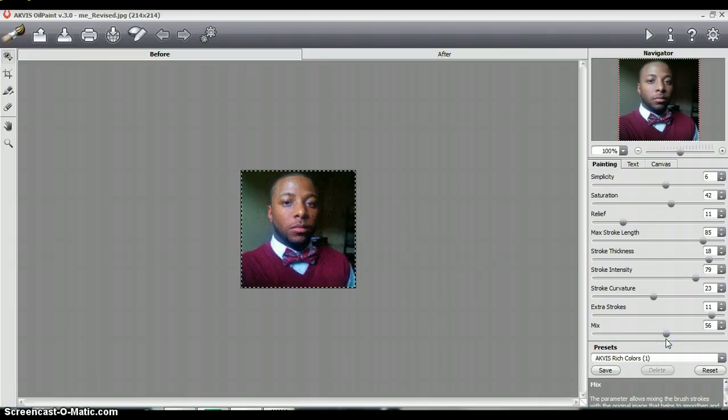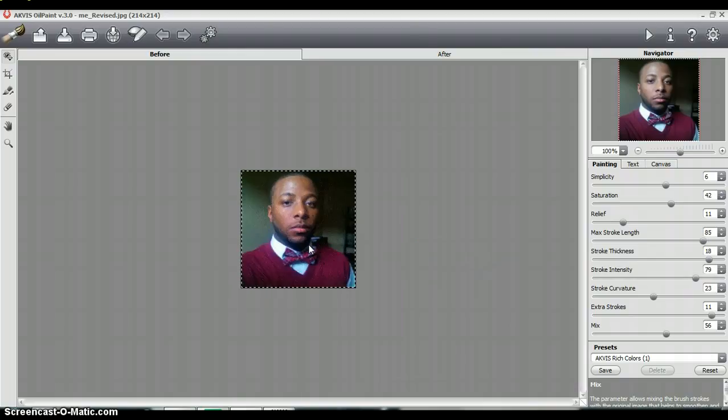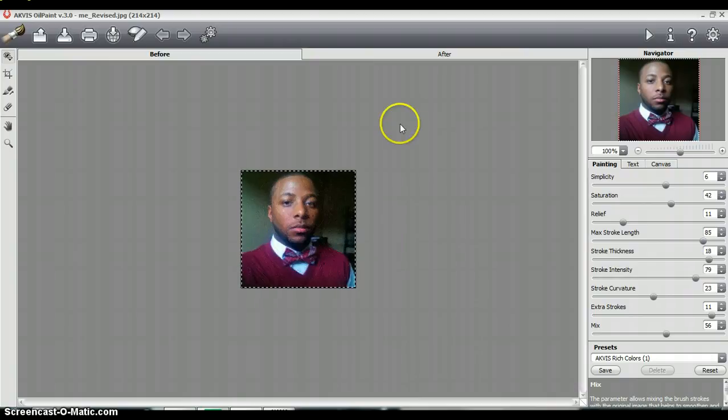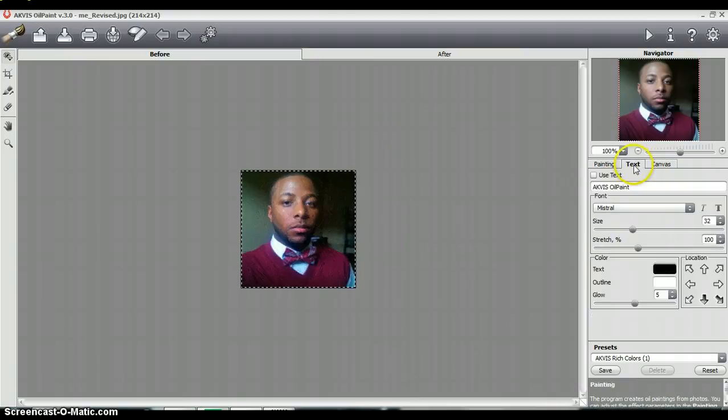But there you have it. There's a before shot and then applying the ACVIS Oil Paint preset with rich colors. I have myself, my own personal oil painting of myself, by myself. And so I will just go here.